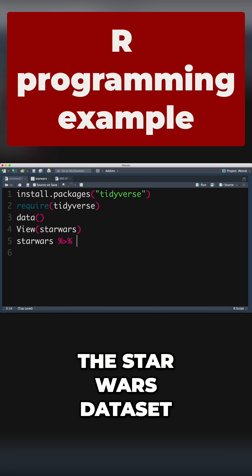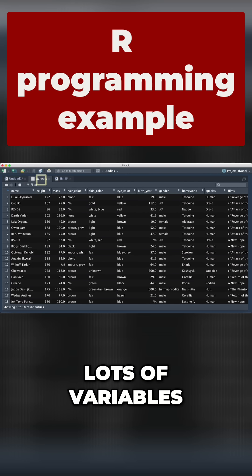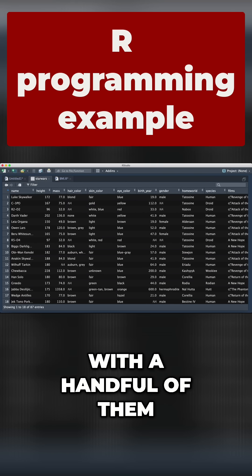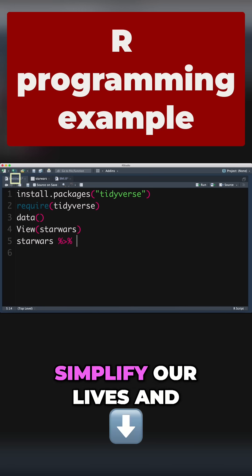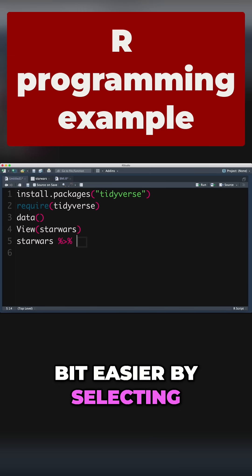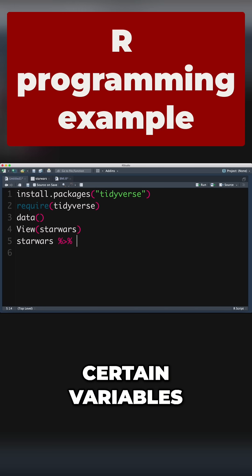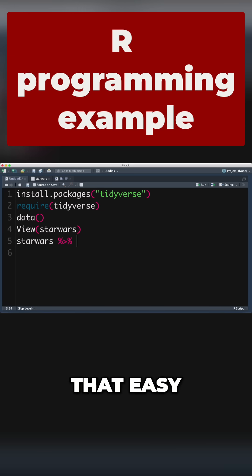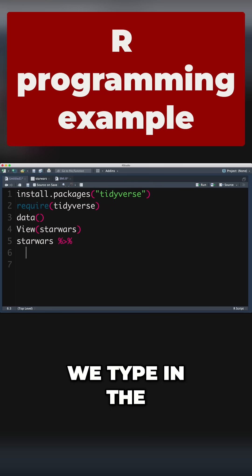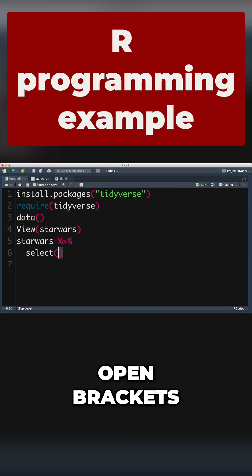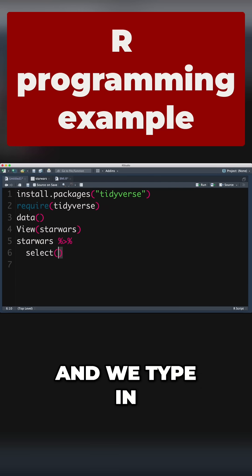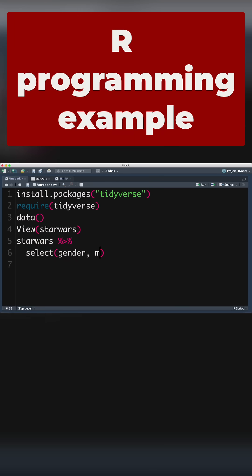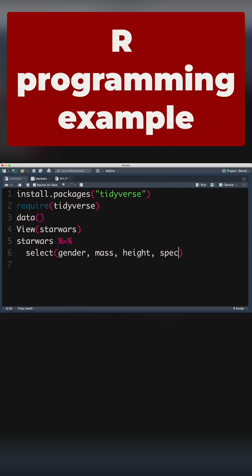Now the Star Wars dataset has lots and lots of variables. We only want to work with a handful of them. So we're going to simplify our lives and make things a bit easier by selecting certain variables. It is literally that easy. We type the word select, open brackets, and type in the variables we're interested in: gender, mass, height, species.